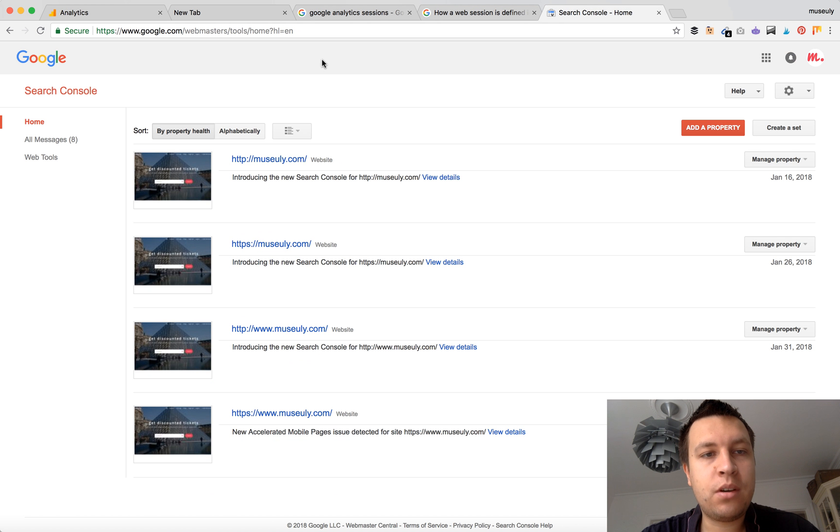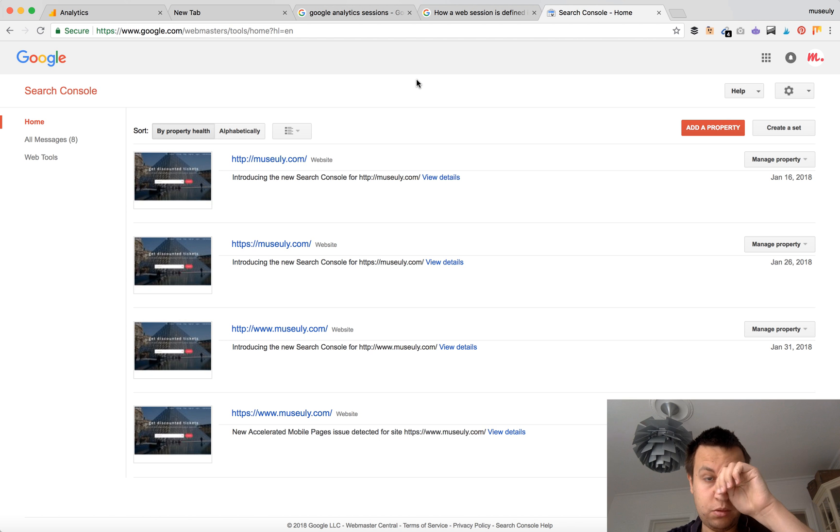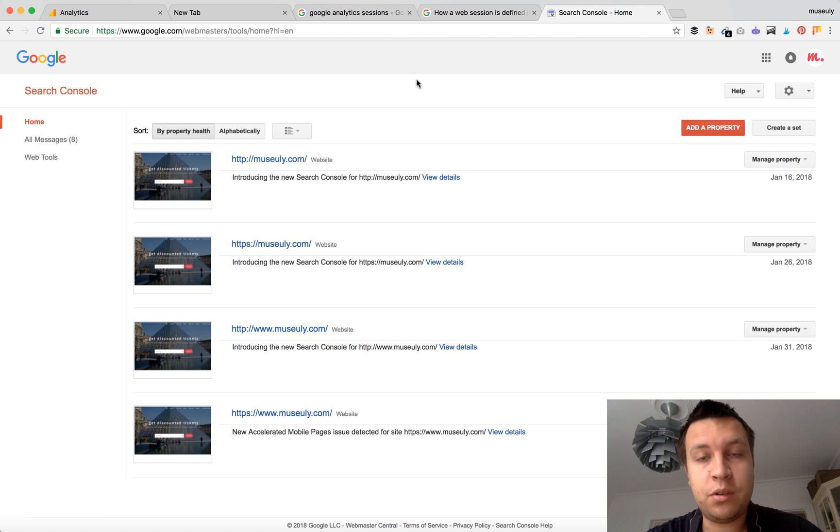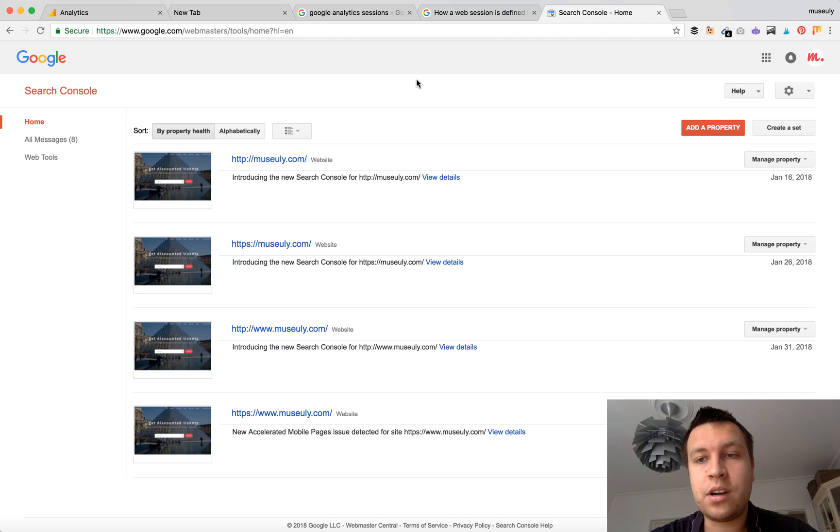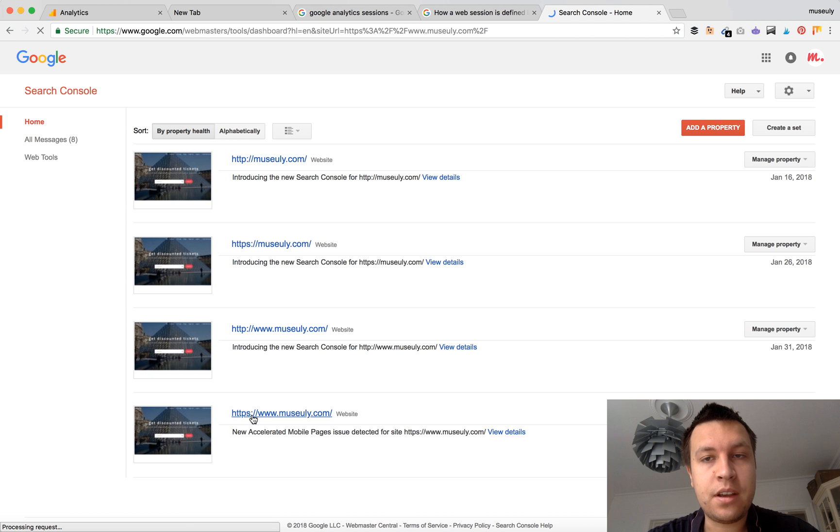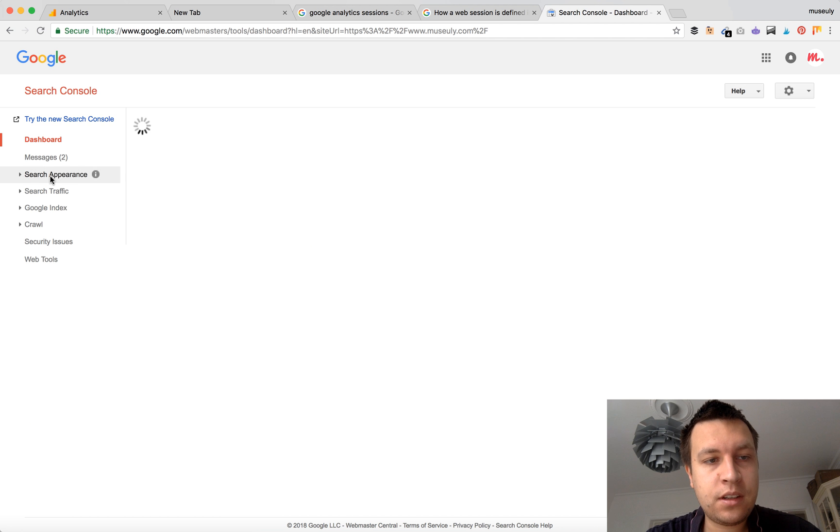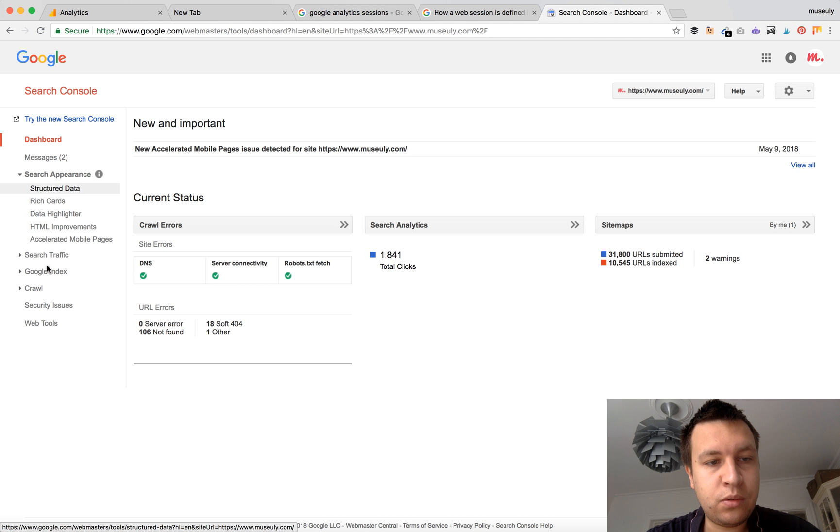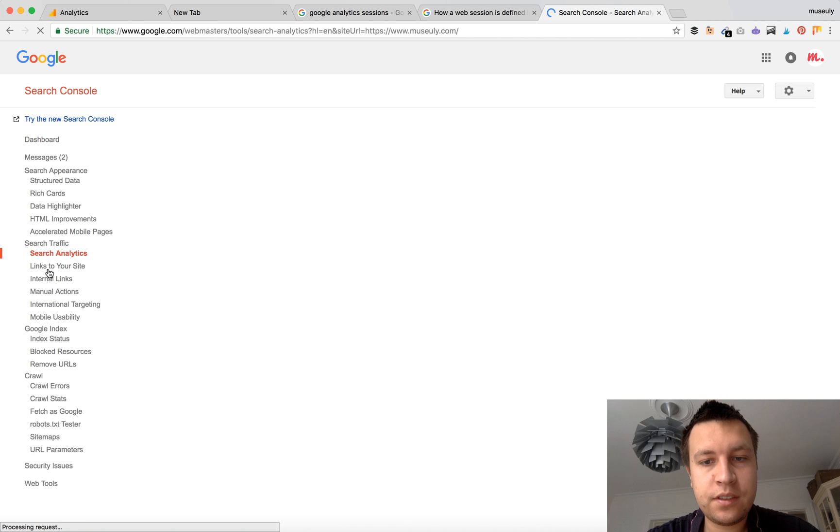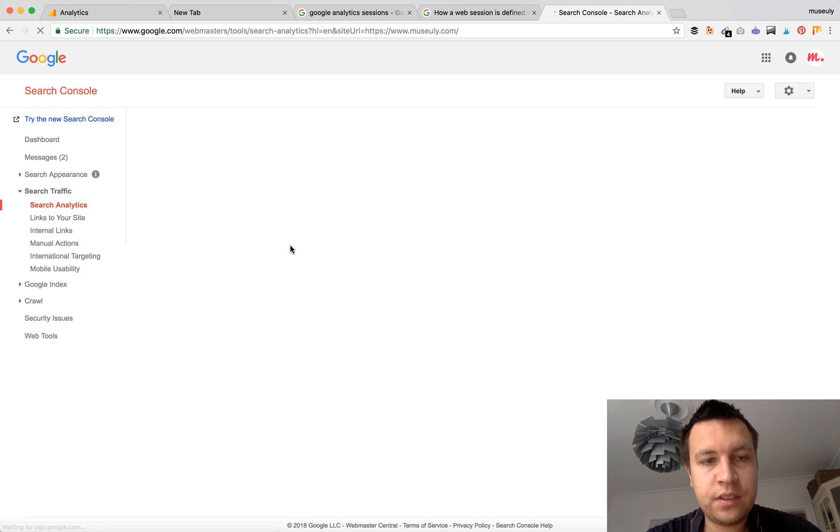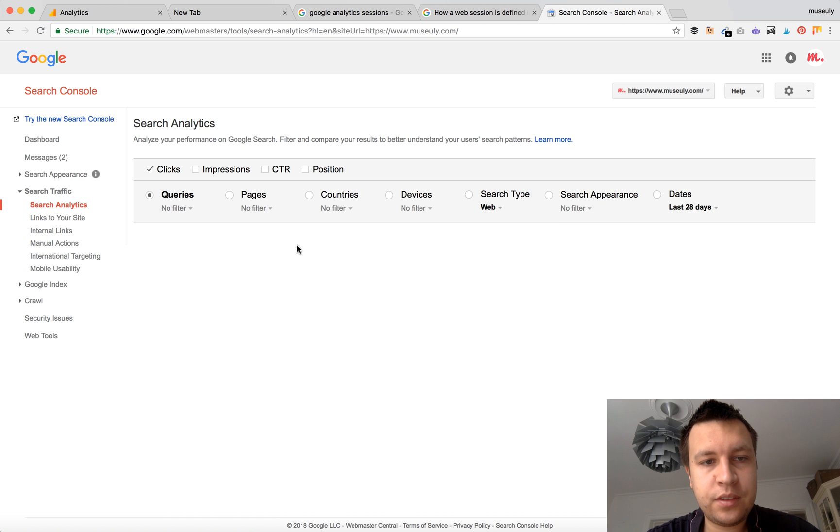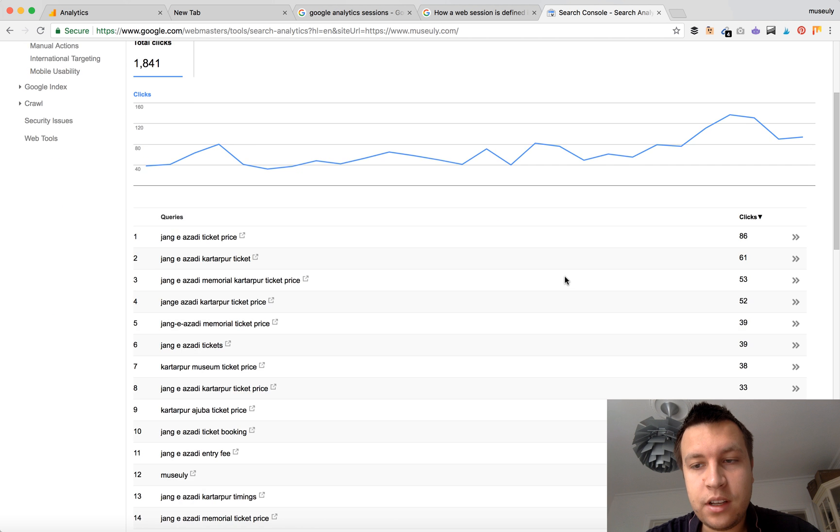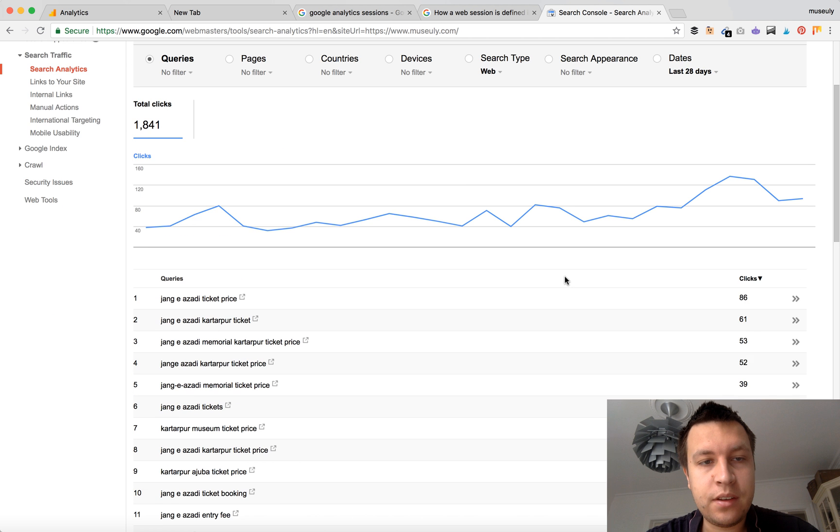So let's go to Search Console. You know what Search Console is. If you don't, you should obviously create an account there. If you own a website, it's free and it's a Google service. So let's check my website here and let's go to Source Traffic, Search Analytics.